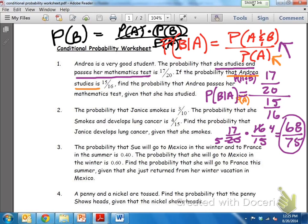That is how you do conditional probability when you're given just the simple probabilities and don't have all the data to work with. Use the formula shown in red.